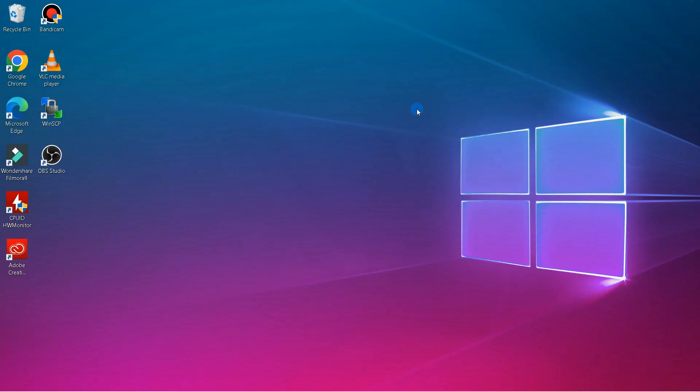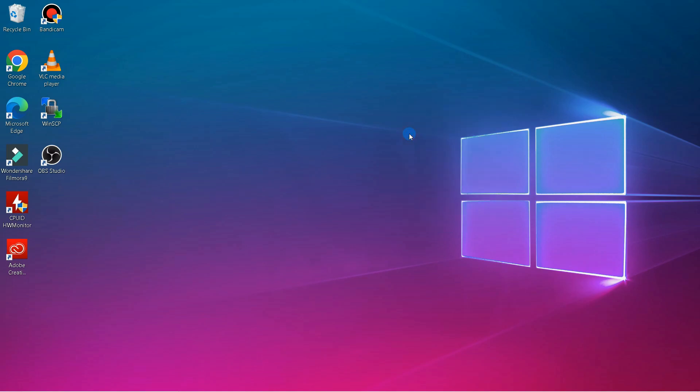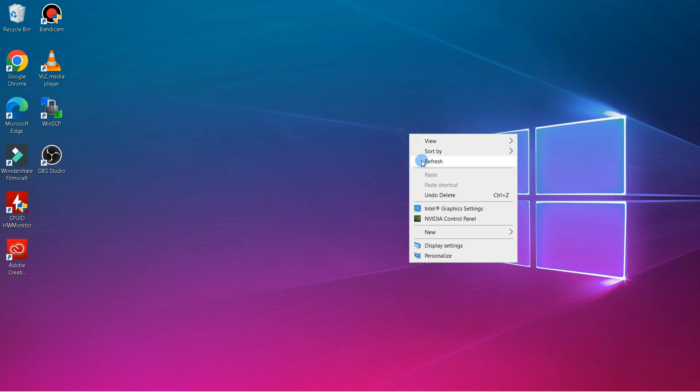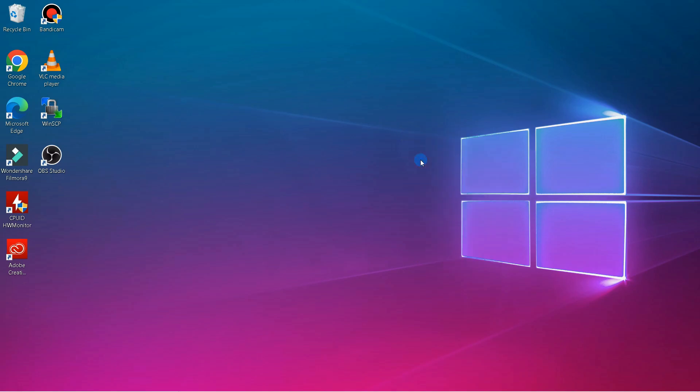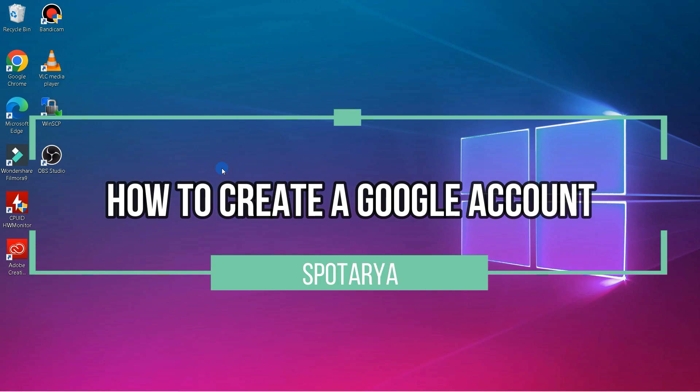If you don't have a Google account yet but want to use services like YouTube, Gmail, or Google Play, then you have to create an account first. So here I'll be showing you how to create a Google account on PC.